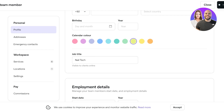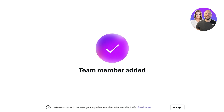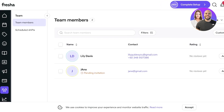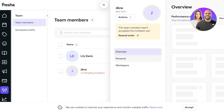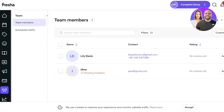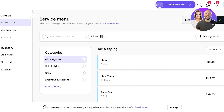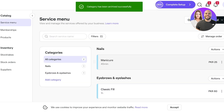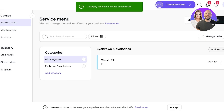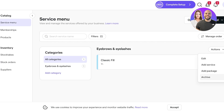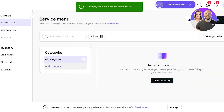Once you've added your team members, head to the catalog on the left. By default a service menu is created with pre-populated categories from your sample setup, with all services assigned to every member. Click 'Actions' and archive all the default packages to start fresh. Now you can add your own categories and services.